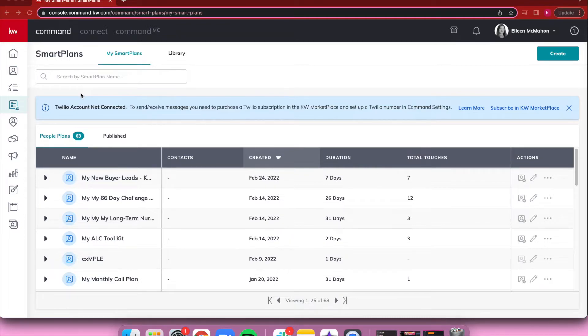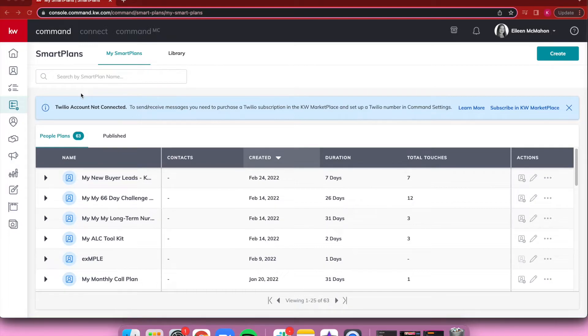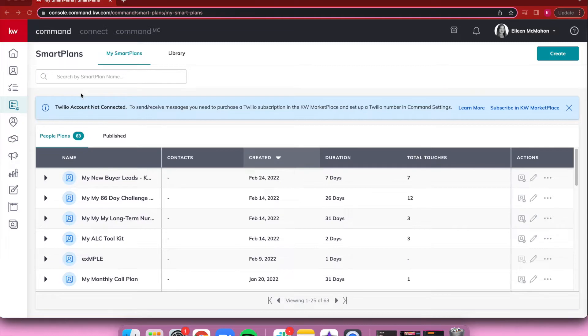Without having Twilio set up in your Command, any steps in a Smart Plan that require a text message will come in as a task reminder for you to manually text each contact. However, if you have Twilio set up, it'll allow you to set those text messages to be sent out automatically, so there's no extra work on your end once you add them to the Smart Plan.